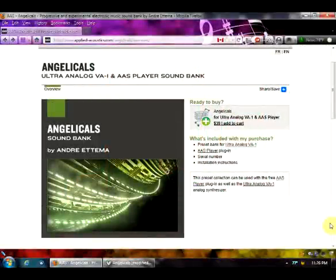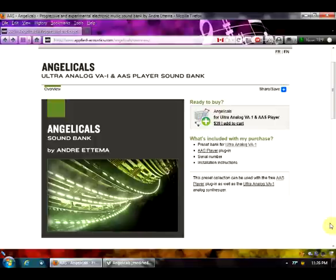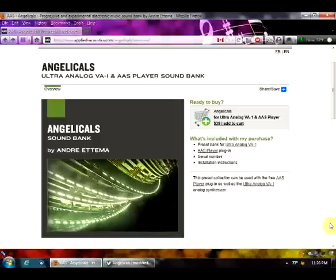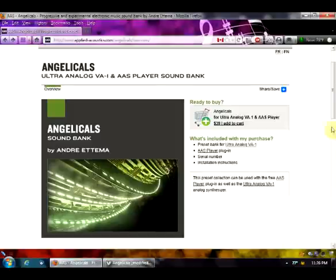With this video I'd like to show some of what I've been discussing on my Twitter feed at JMS3Music and also on the website JMS3Music.com. In particular, I want to focus on Angelicals, which is a very good sound bank.